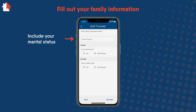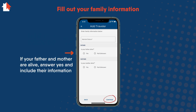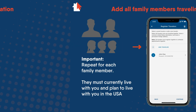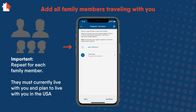Next, provide information about your family, starting with your marital status. If your father and mother are alive, answer Yes and include their information. Select Continue. You will then need to add all family members you are traveling with and plan to live with in the U.S., and repeat the process for each one.